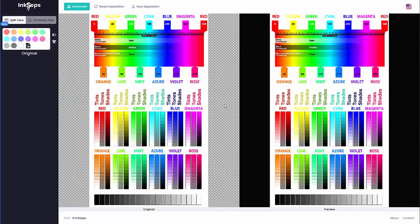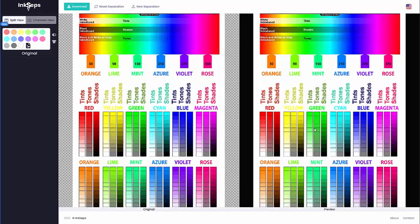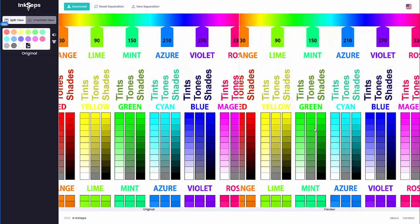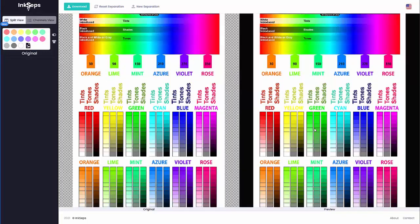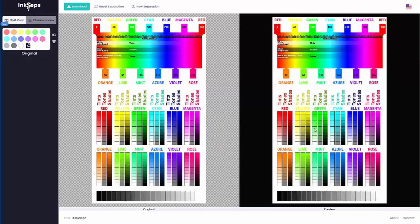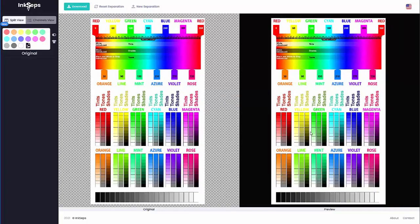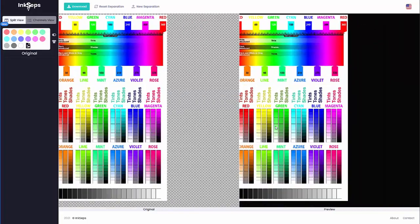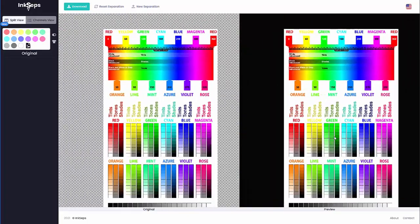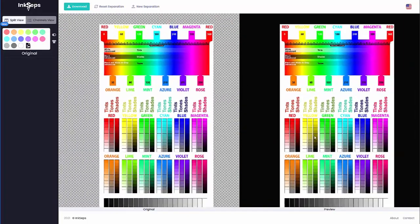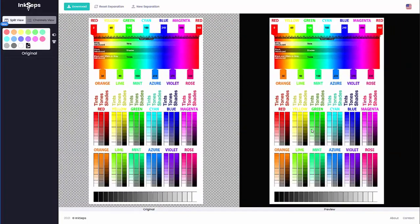One of the things we can do here is use our center mouse wheel to zoom in by pushing forward, and pull back to zoom out. Left click, hold down, and we can move our separation around within the color separation workspace.